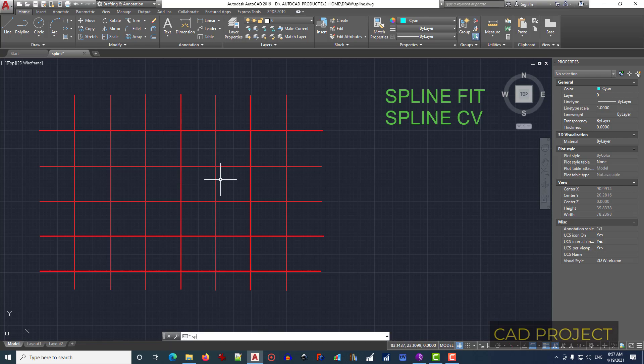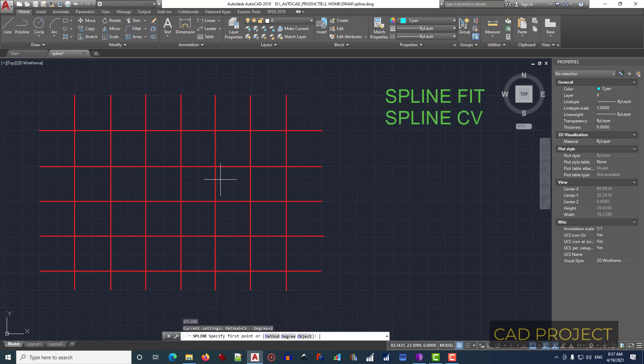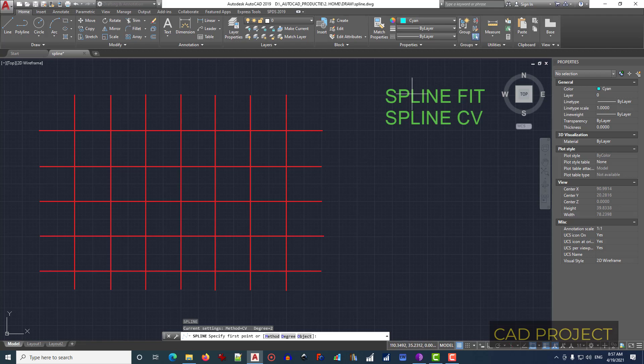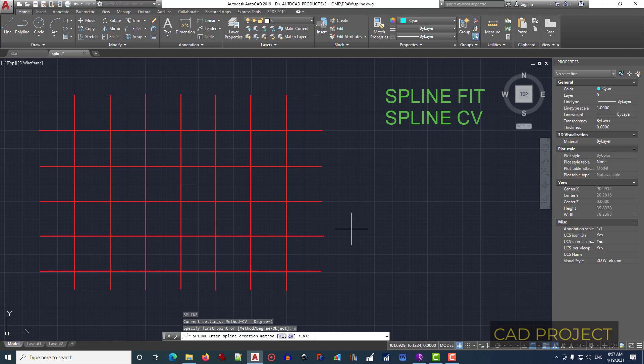And we will have down here three options: method, degree, and object. Method refers to which one of the splines we will use: spline fit or spline CV. Method has these two sub-items. Let's type M, press Enter to see this. As you can see, we have fit or CV. What kind of spline do we want? Let's type F for spline fit.